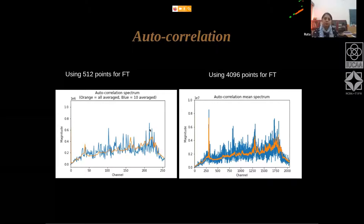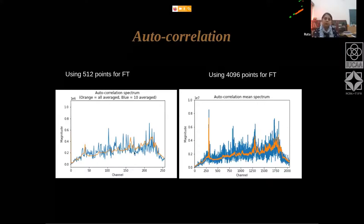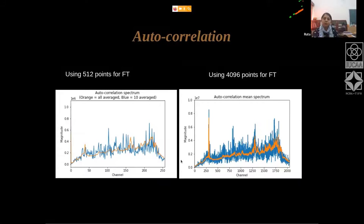On averaging, you can see the scatter going down. The idea is to explore the statistics of the way the scatter goes down. The behavior of the reduction in scatter in each channel may be different due to the presence of RFI — and that is the thing you need to look for.